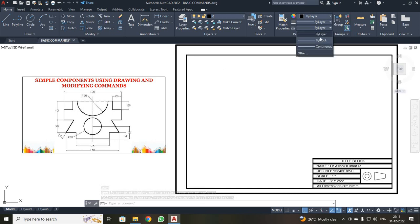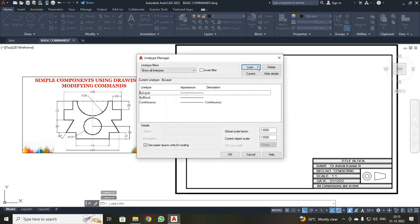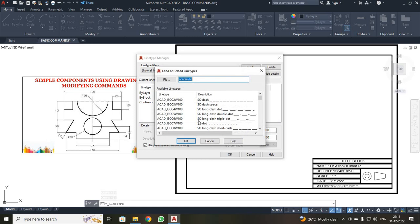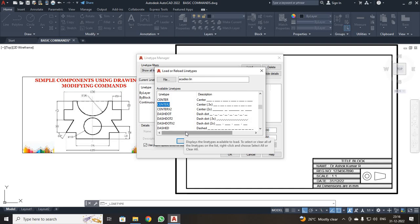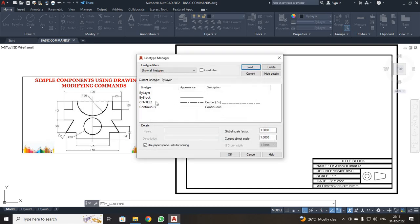Here I have only three types of line: bilayer, biplock, and continuous. So I need the center line. For that, I just clicked 'Other' and a dialog box will open. Over here, just click Load and scroll your mouse and select Center 2. I am going to use Center 2 — it is up to you which center line you select. Then click OK. You can see the center line has been added.